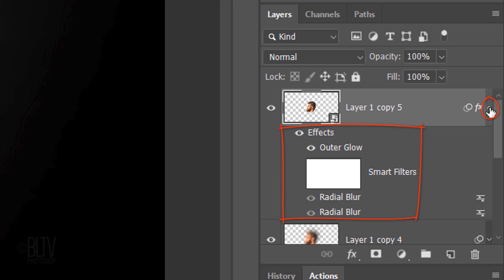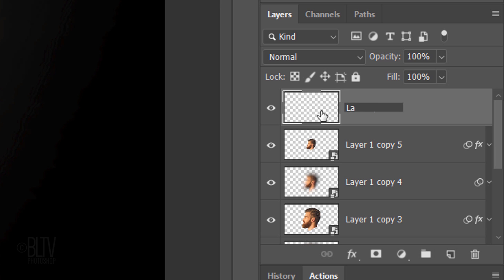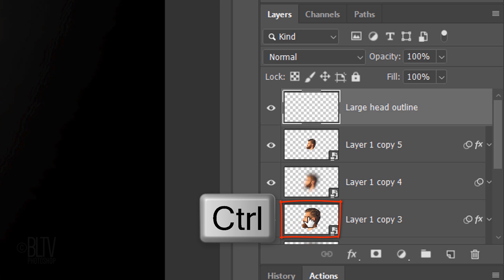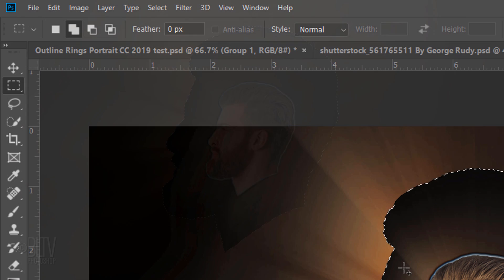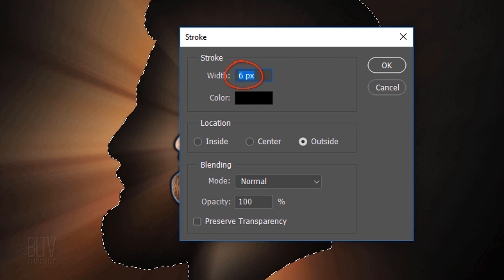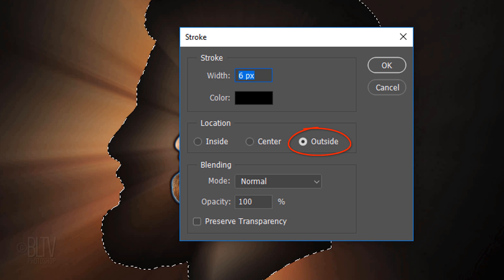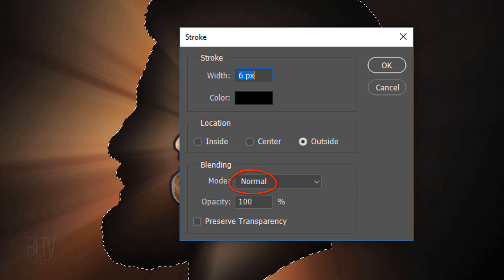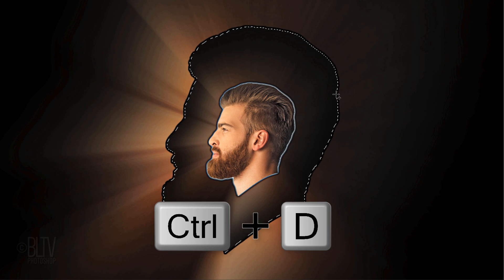Collapse the Filters and click the New Layer icon to make a new layer. Name it Large Head Outline. Ctrl-click or Cmd-click the thumbnail of Layer 1, Copy 3 to make a selection of its shape. Go to Edit and Stroke. The Width is 6 pixels. The color is irrelevant since we're going to be using a gradient. The Location is Outside. The Blend Mode is Normal and the Opacity is 100%. Deselect it by pressing Ctrl or Cmd D.